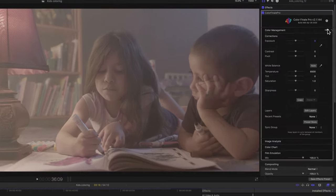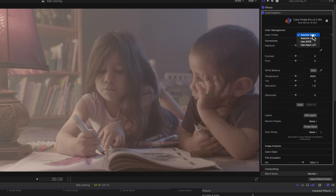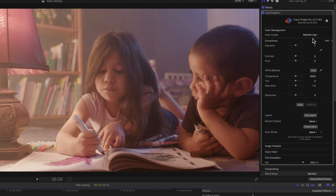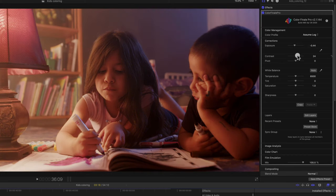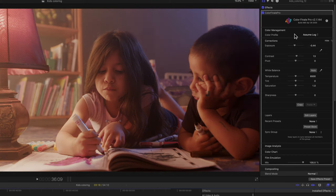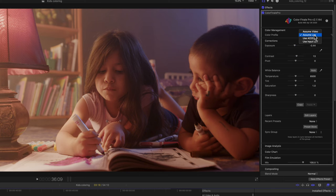So if you go to the color management, there's three options. Assume Log. It does a fairly good job. You still have to play with the exposure and the contrast and the pivot to get it to a good spot. But overall, it does a pretty good job.